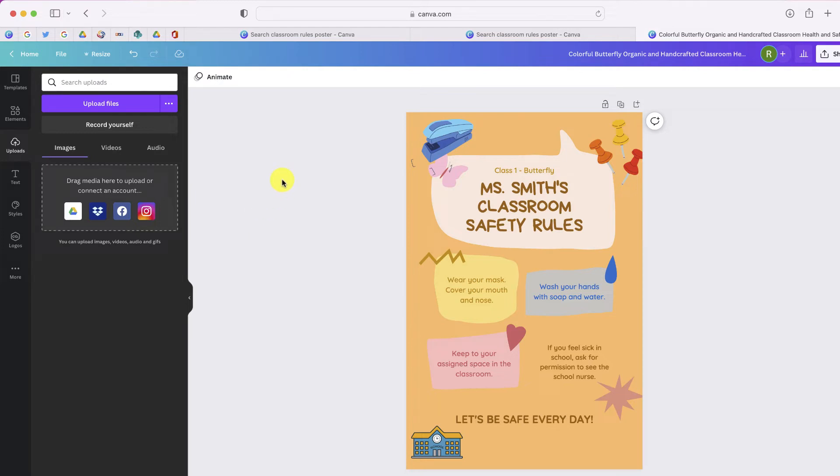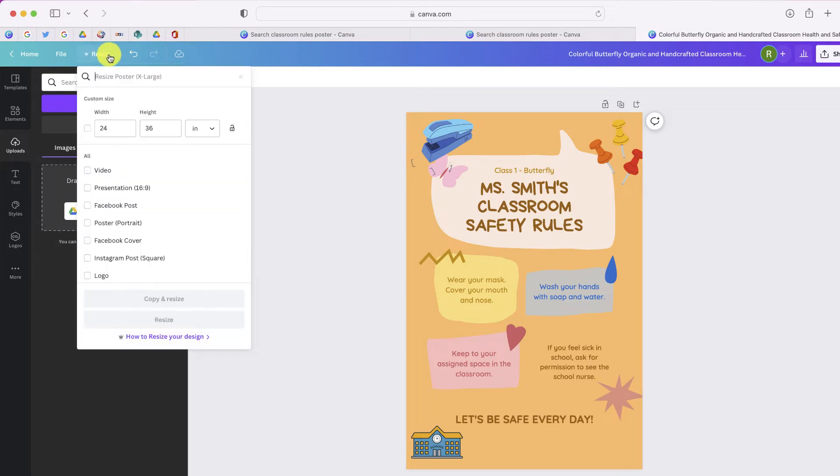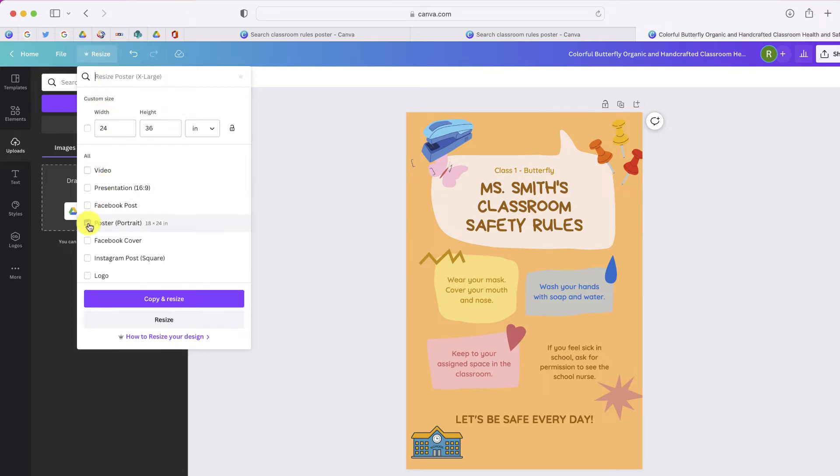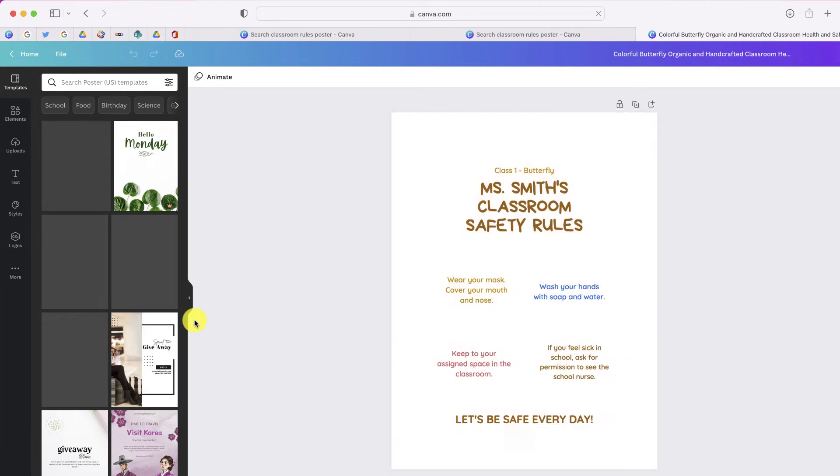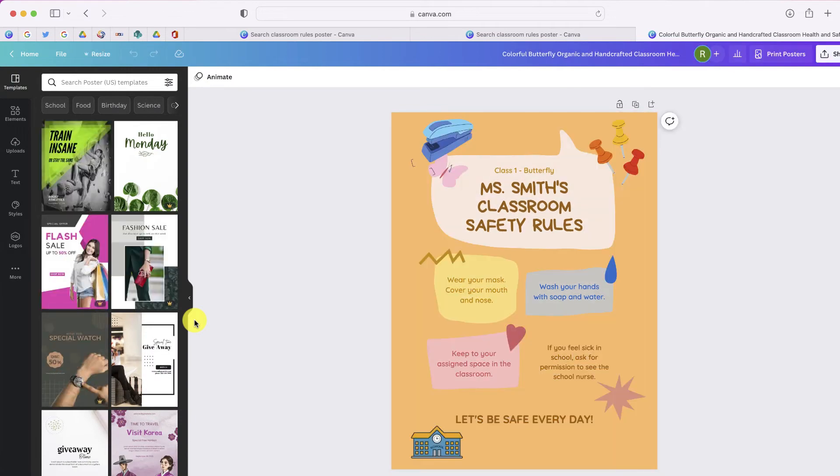Now before I save this to a format, if you have a specific size for the poster in mind, there is an option at the top where you can customize the size of this poster. So I'm just going to go down and just select this option. This is going to be 18 by 24. And I'm going to select resize. And now my poster is that exact dimension.